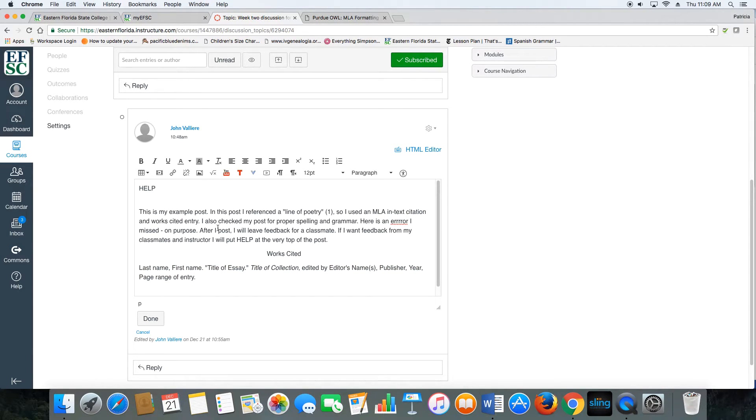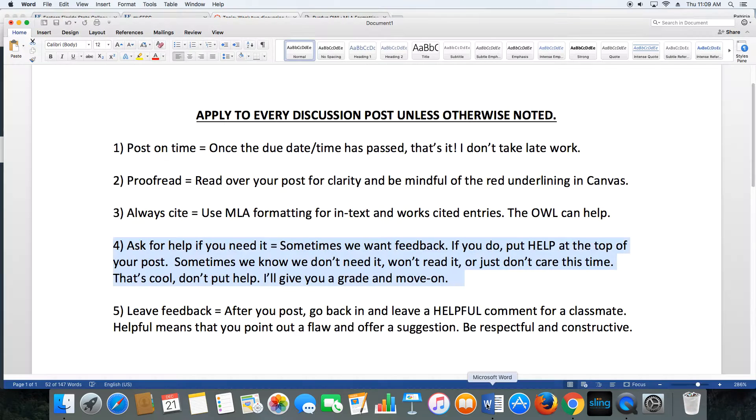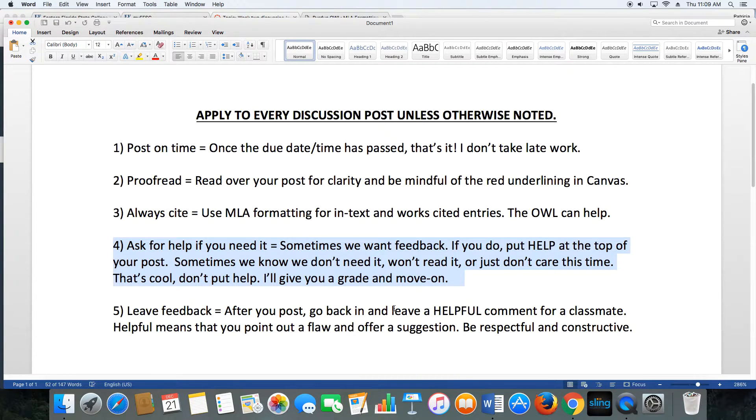This lets me know that you want me to leave comments, and it lets your classmates know that you're welcome and open to their comments. Now, sometimes you don't want help and you don't want feedback, and there's nothing wrong with that. Sometimes we put something out there, we know it's not our best work, we just want the points because we don't want the zero.